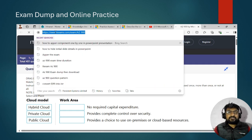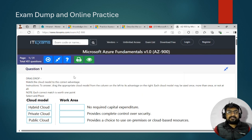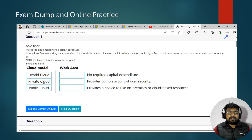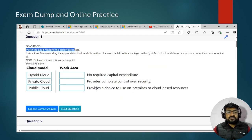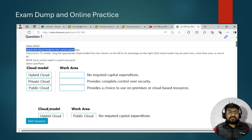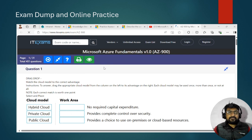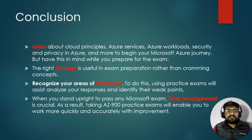For exam dumps and online practice, I referred to a specific website. I used exam dumps to understand the exam pattern and question structure — after studying them, you can easily identify at least 30 questions' patterns. I recommend referring to this resource as well.